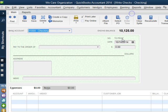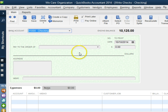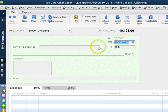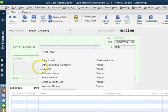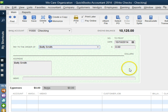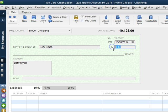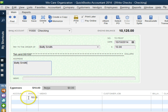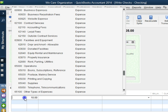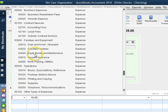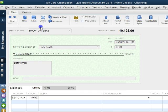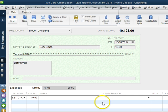So let's say you are writing a check and you enter the amount for Betty Smith one time and the account, let's just say it's accounting fees.